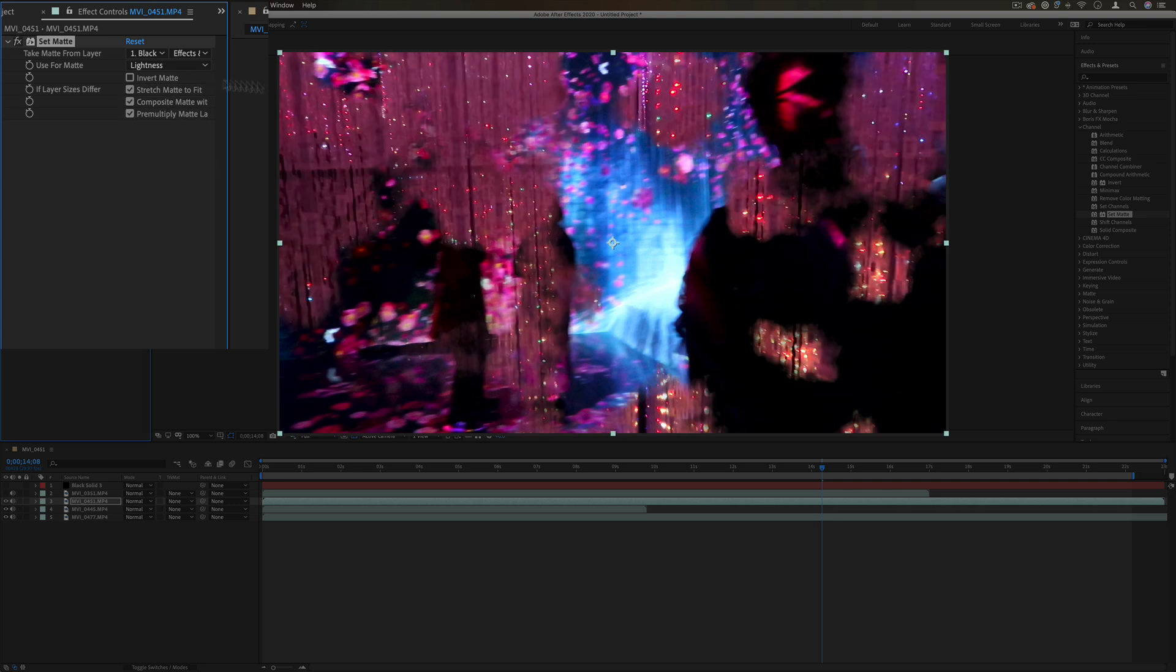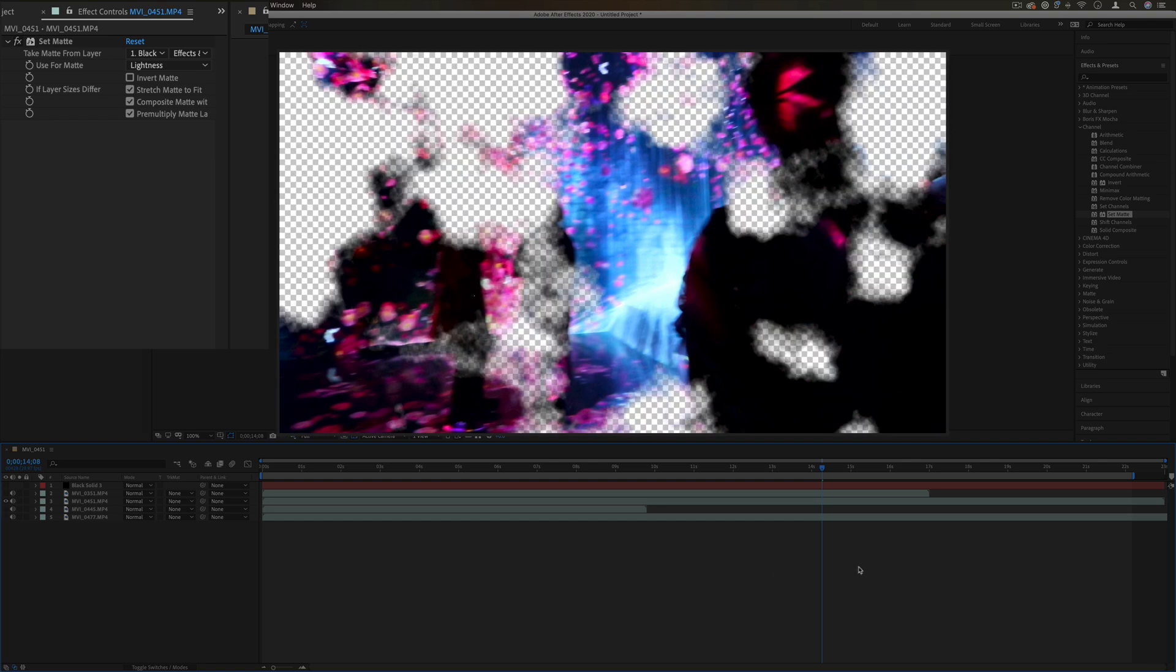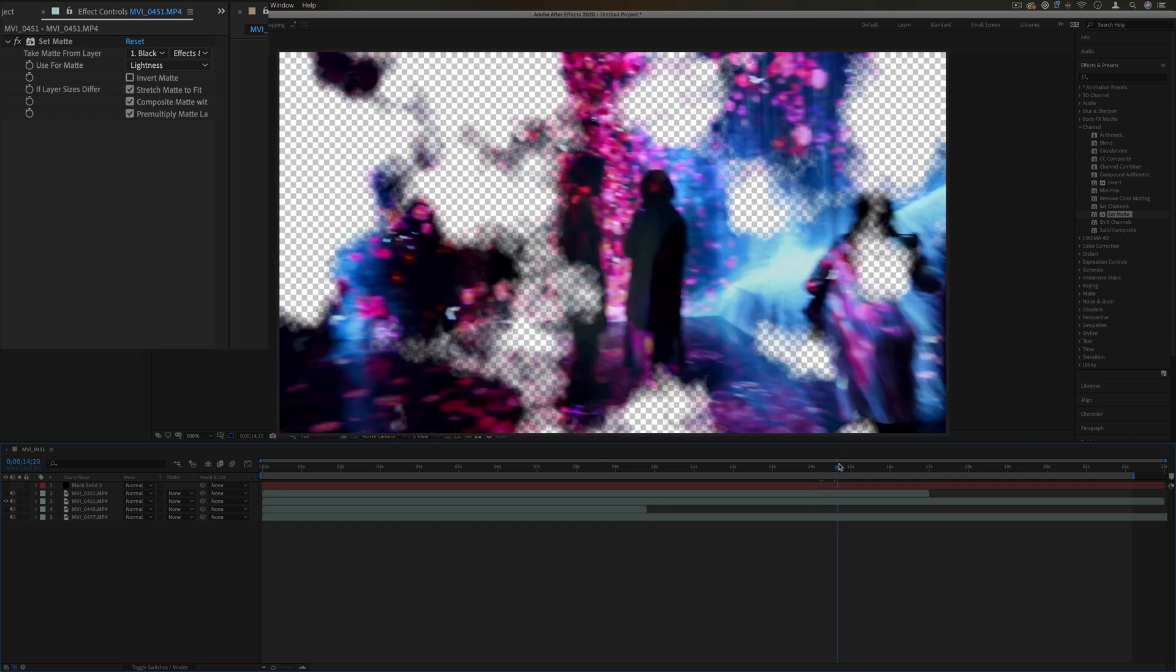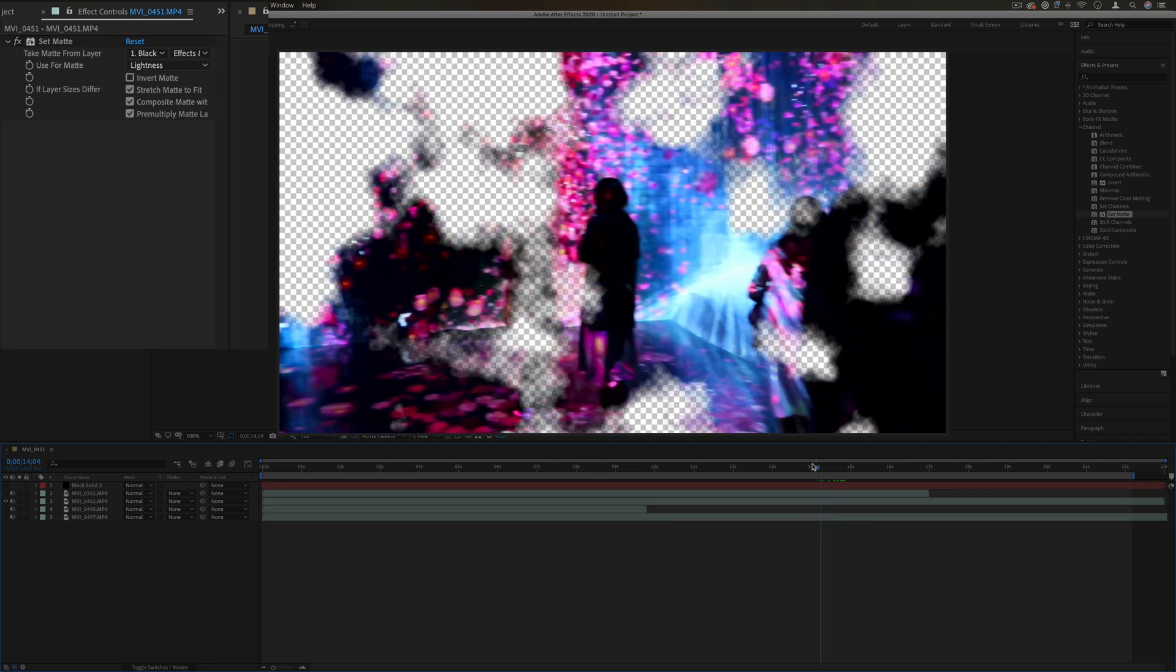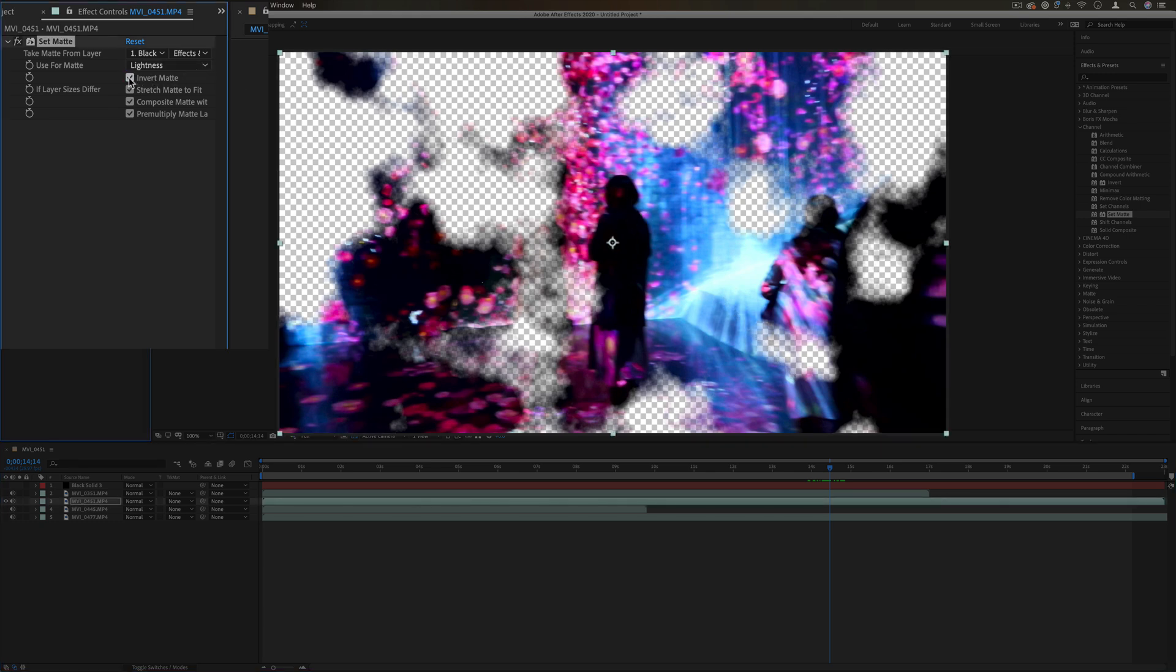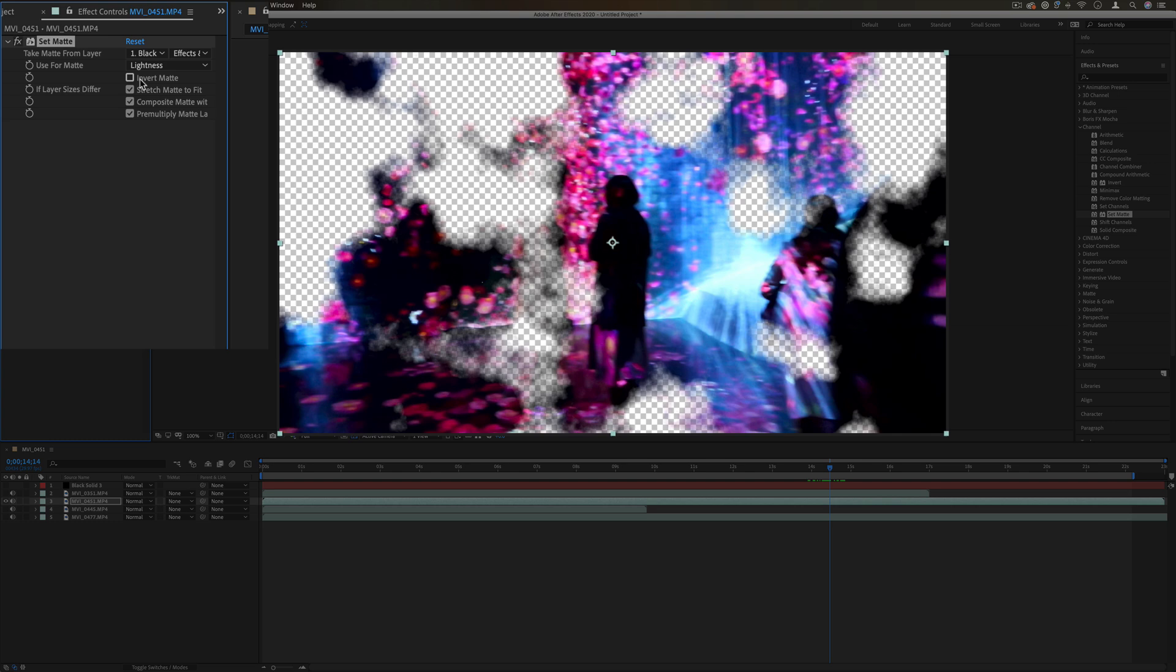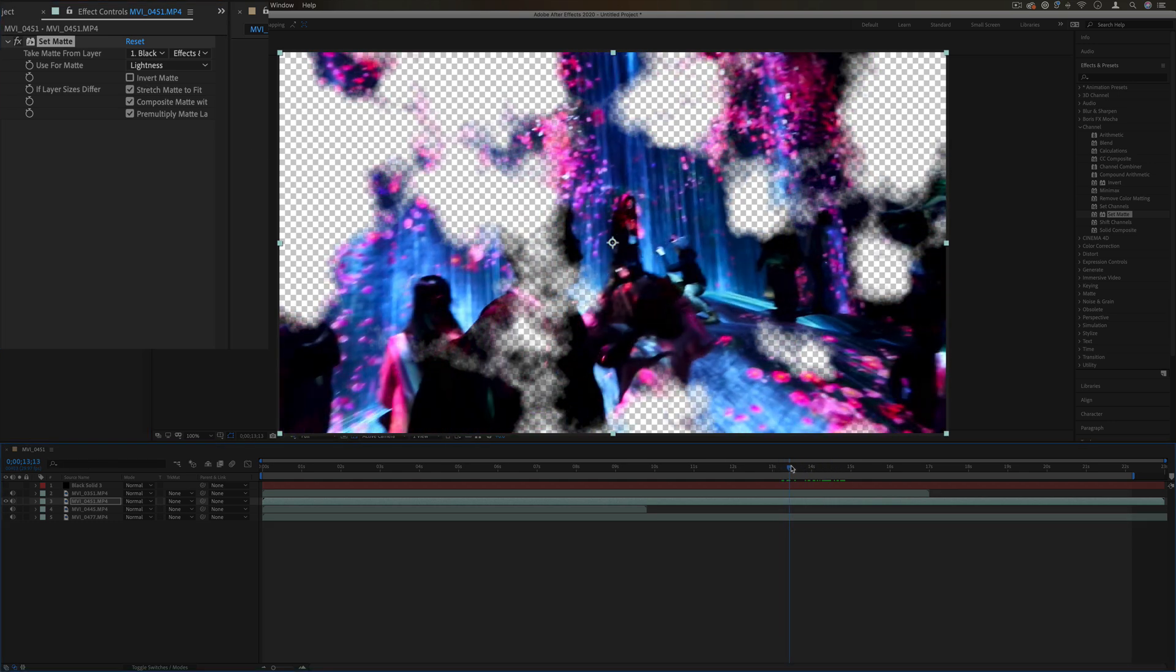In this way we can create a matte or transparency so that only the lightness of those clouds is where this video is being revealed. We can even invert it if we need. Right now it's just a static image.